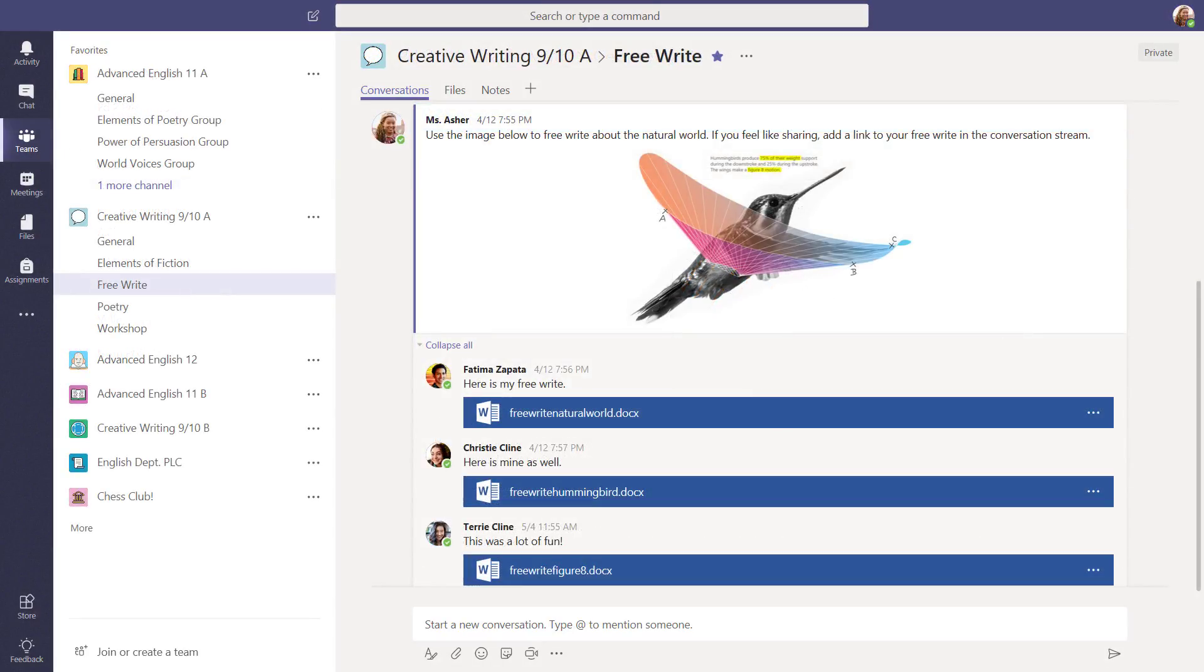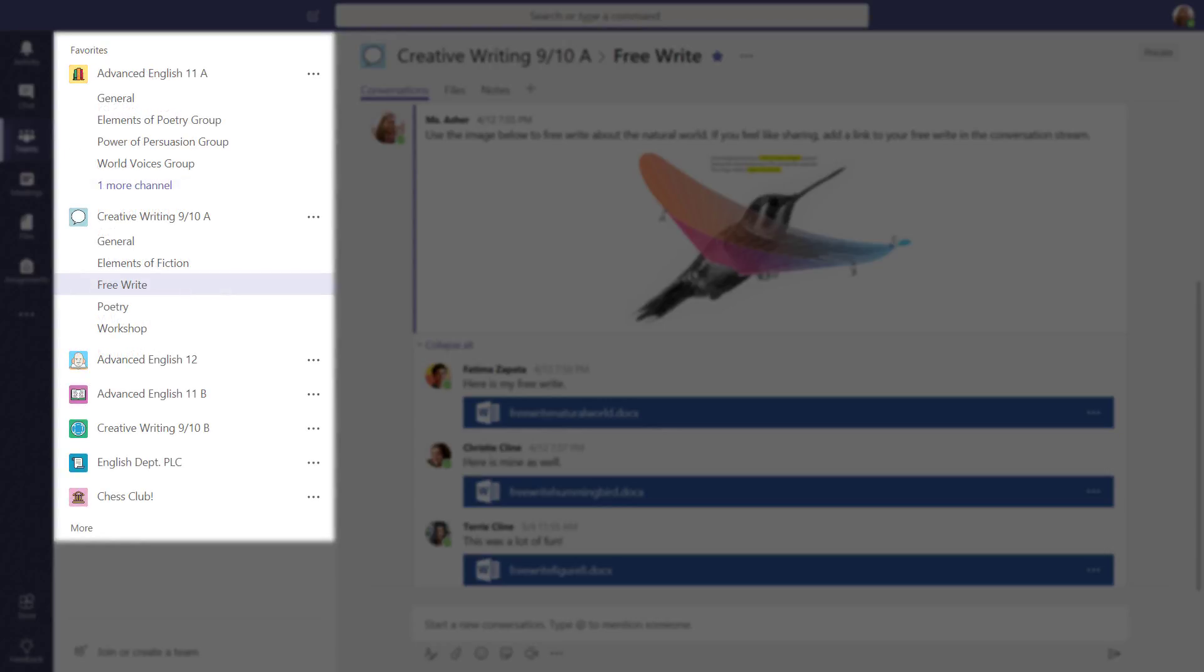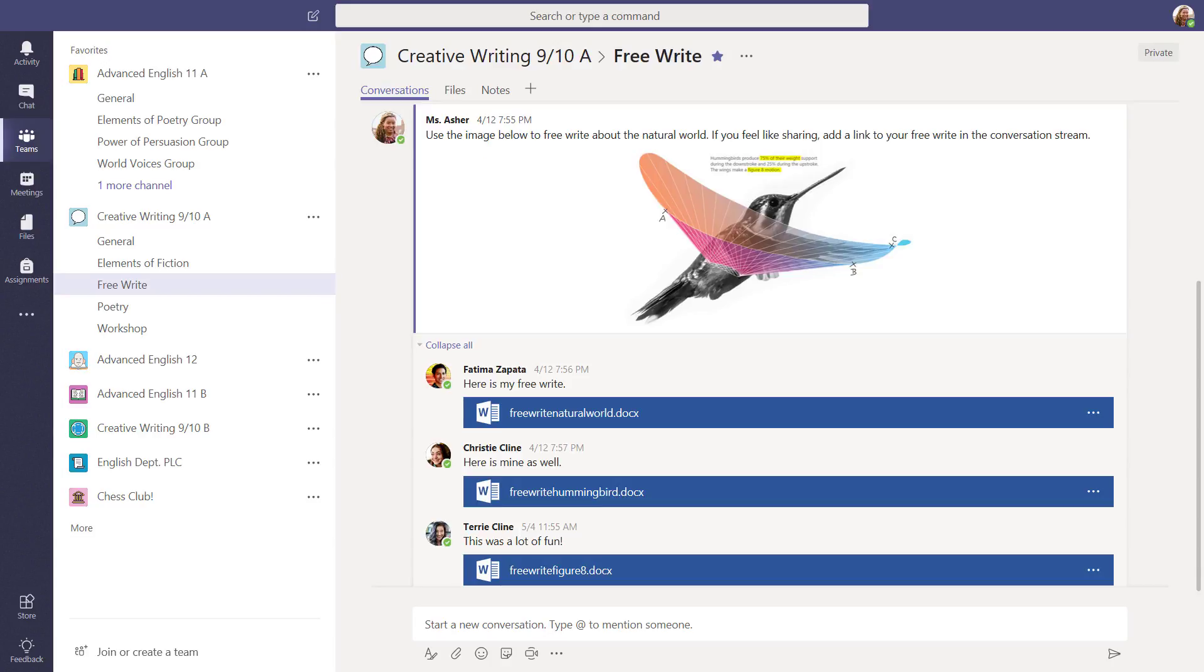And here's a high school English teacher. See how she's organized her teams and channels? Imagine what you could do. Your teams and channels could be as unique as your teaching strategy.